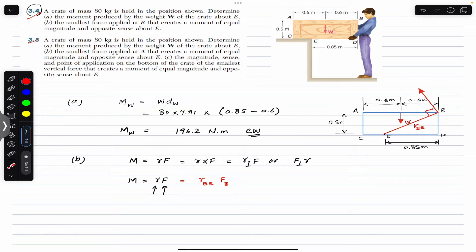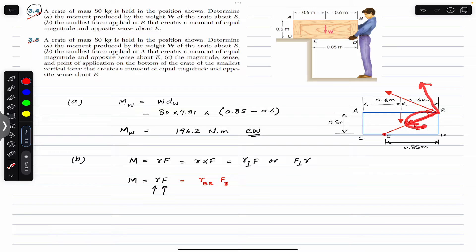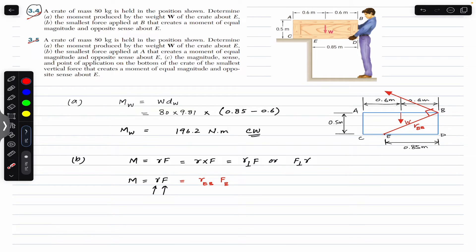Why must the force be perpendicular? If F_b makes some other angle less than 90 degrees, then it will have one component along r_EB and one perpendicular component. The component along r_EB passes through point E, so its moment arm from E is zero — that component is wasted and produces no moment about E. Therefore, to minimize the force, it must be perpendicular to the moment arm.